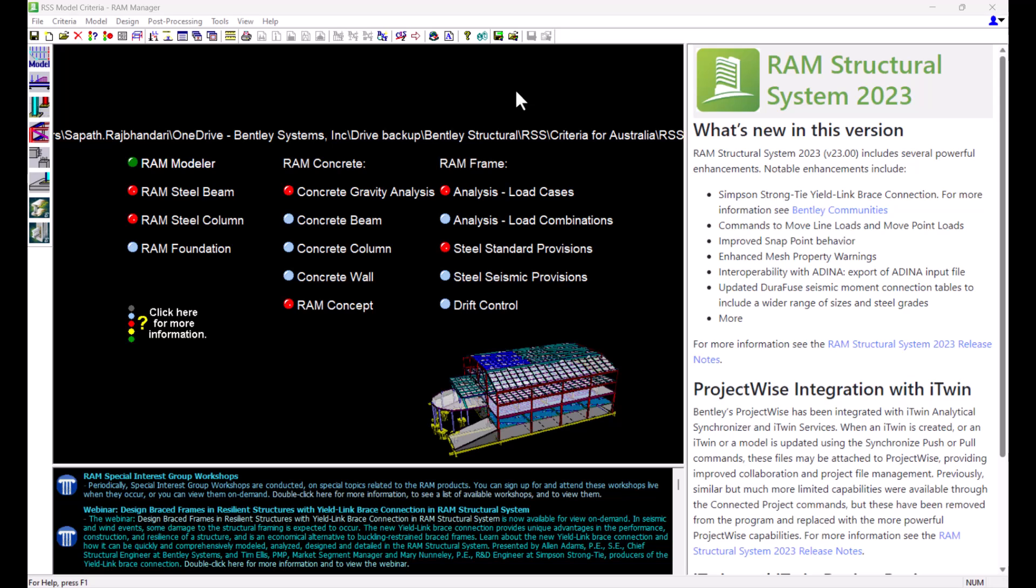Welcome to this Bentley Systems training video on RAM Structural System. In this video, we are going to understand more about Master Steel Tables.